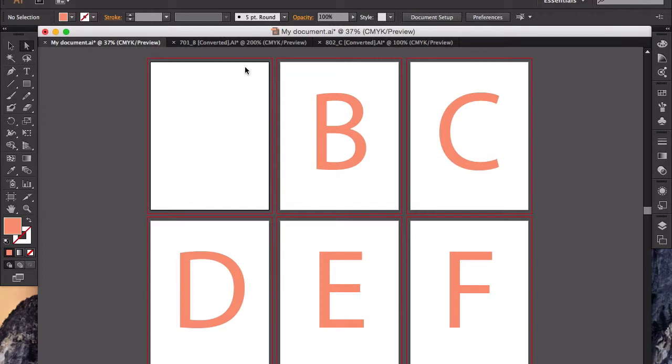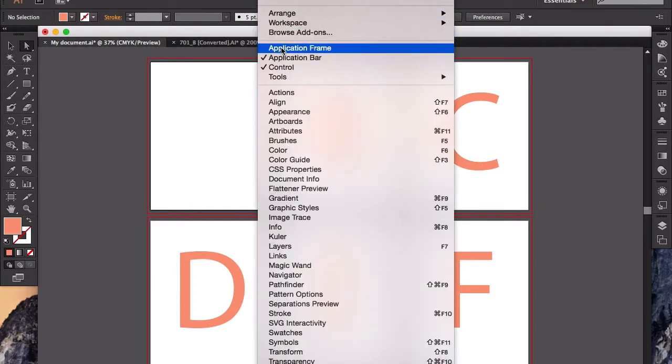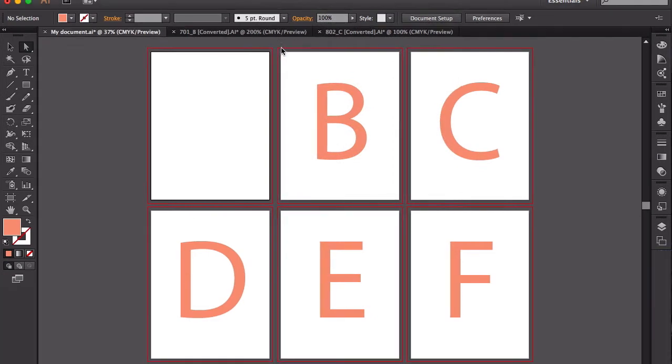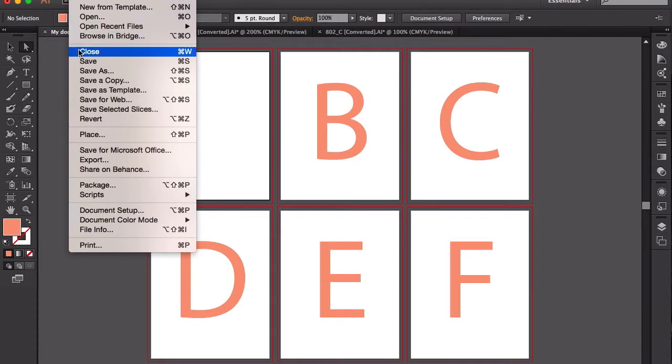I go back to Window, Application Frame. One more thing: you go to File and Close. This is close Command+W. This closes a specific document or the current document.